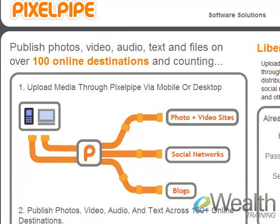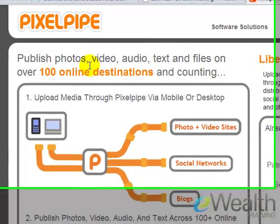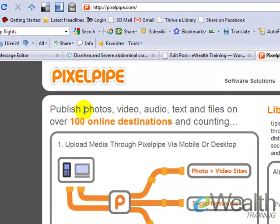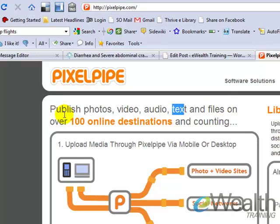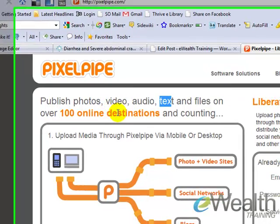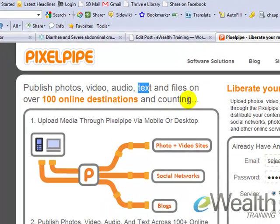It's a video sharing site, but more importantly it's actually for photos, video, audio, text, and any of these types of files. And what it does is, notice what it says here: publish photos, video, audio, text, and files on over 100 online destinations and counting. So here's what it does.